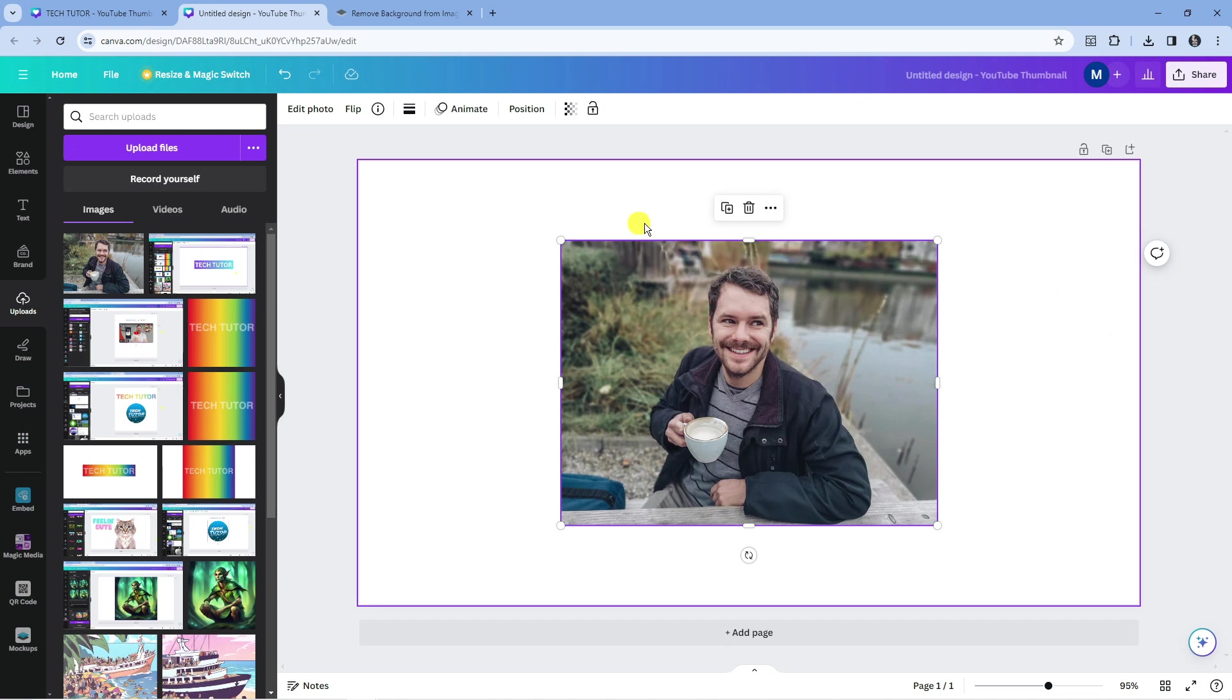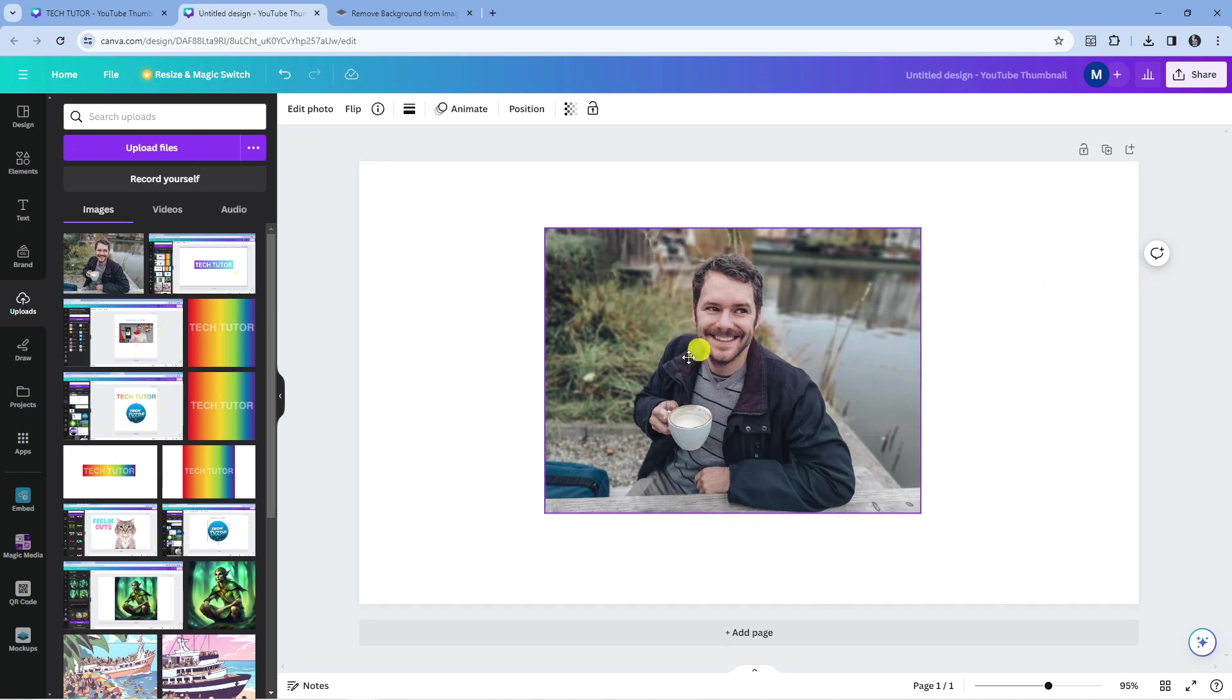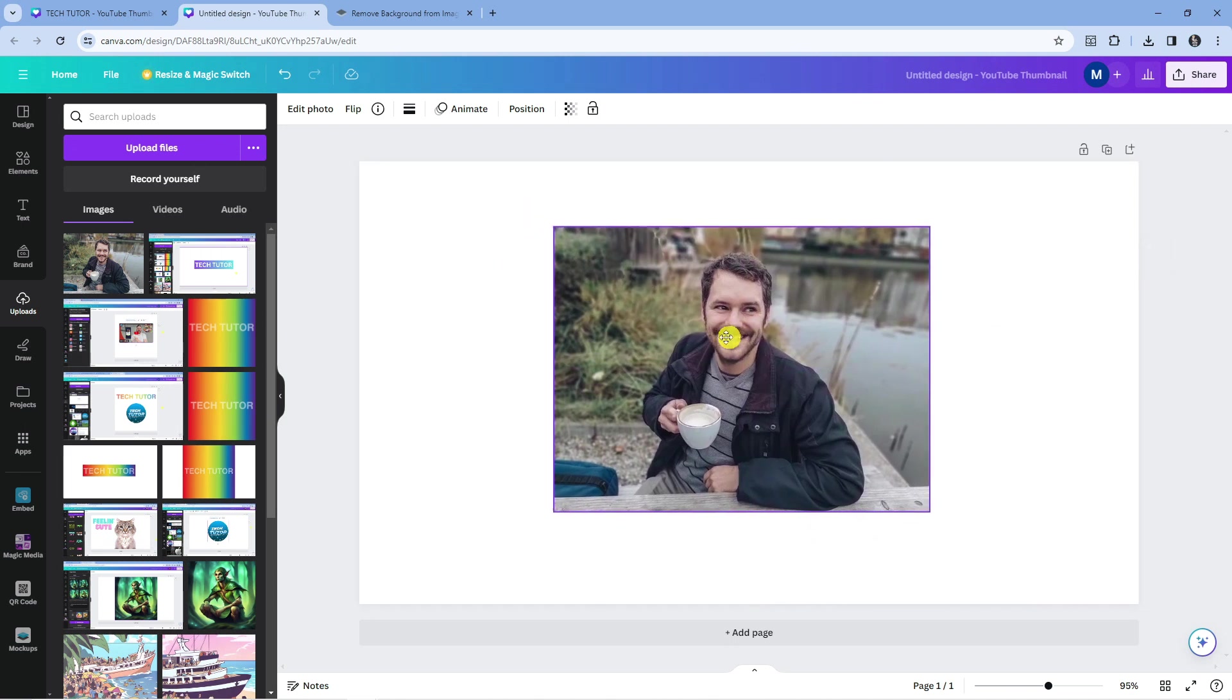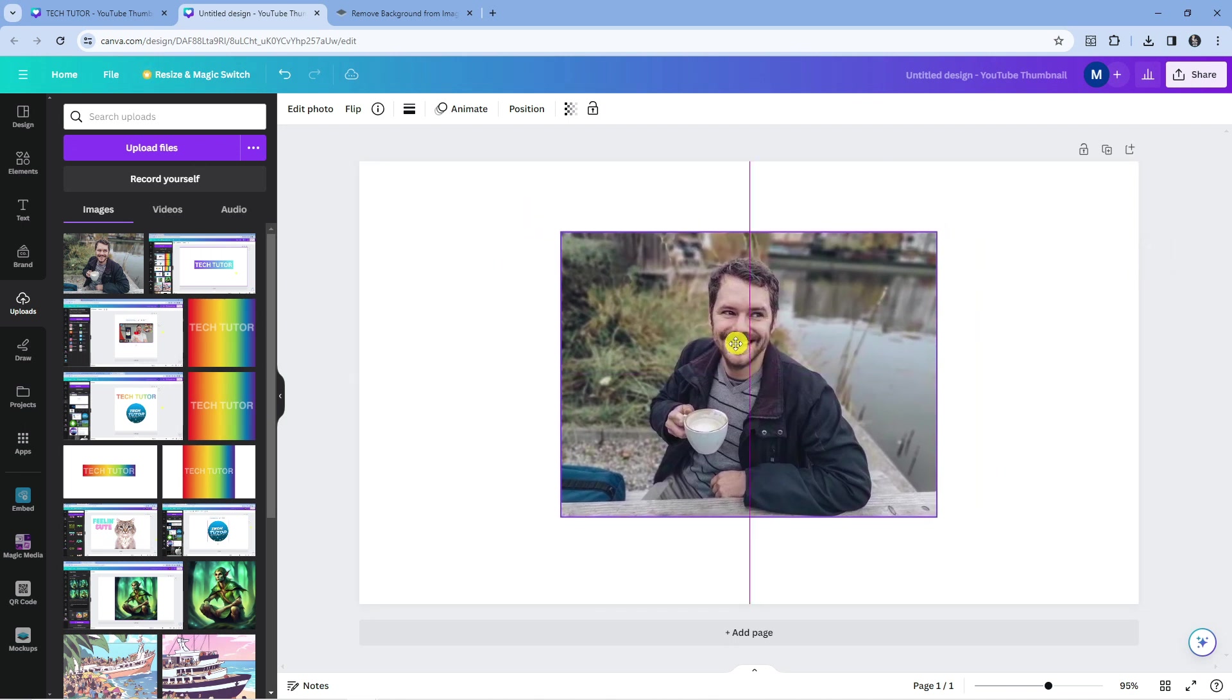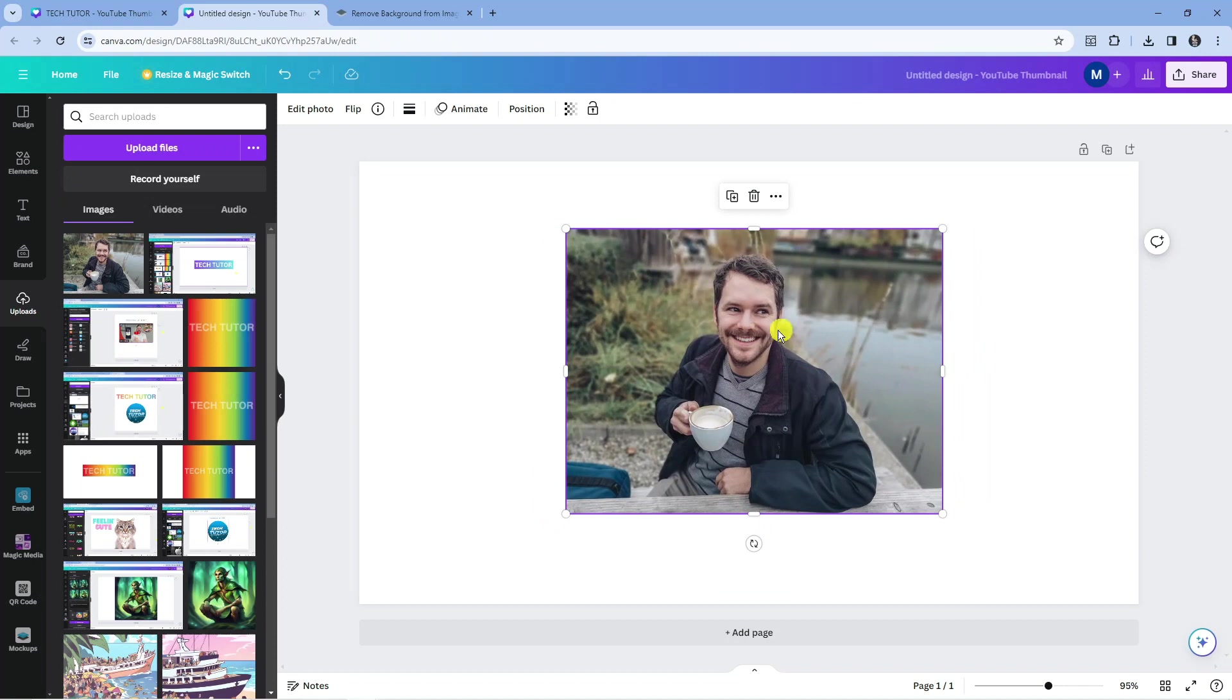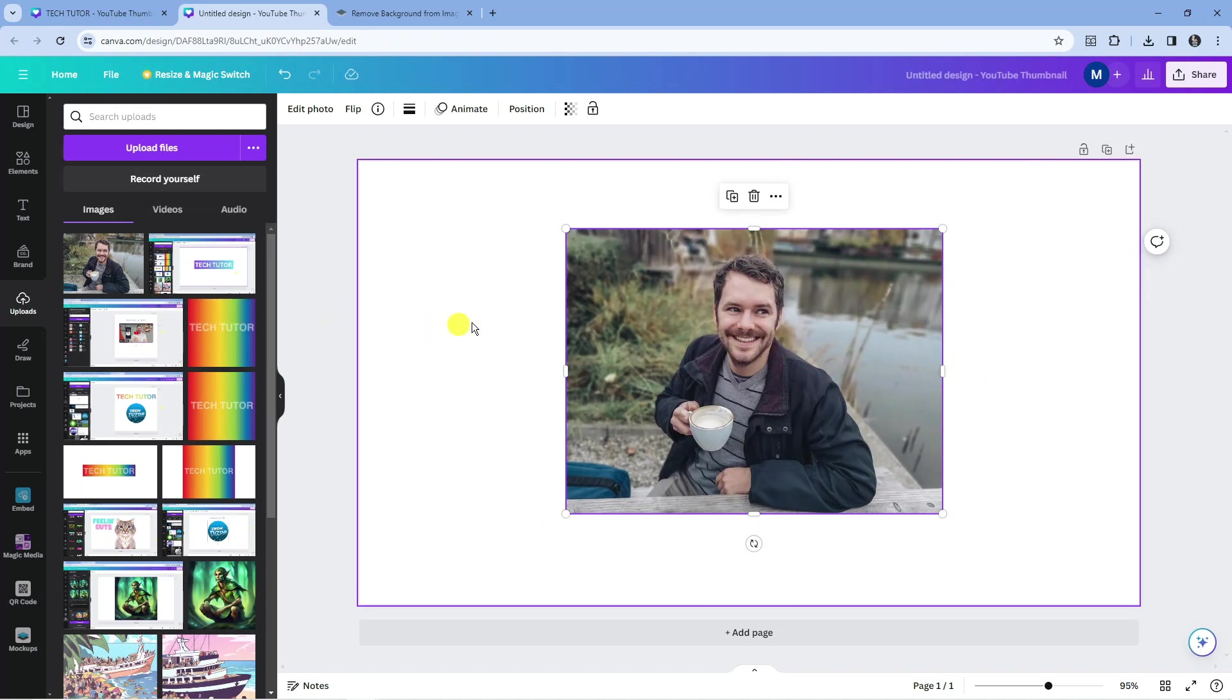So here we are. As you can see, I'm currently on canva.com and I've got this image loaded into my design. We're going to use this as an example. Of course, the first thing you're going to want to do is add your image.